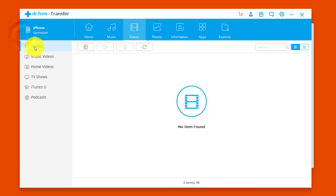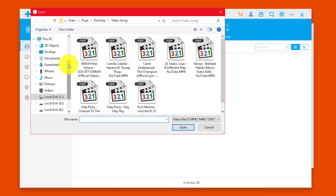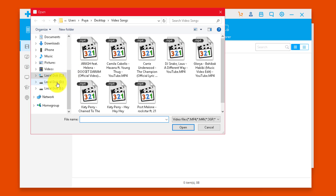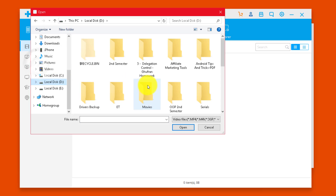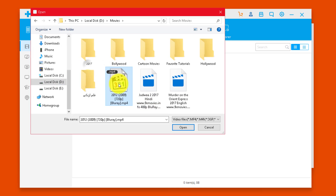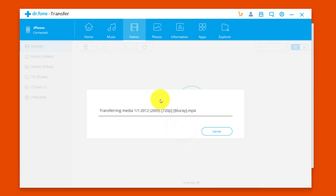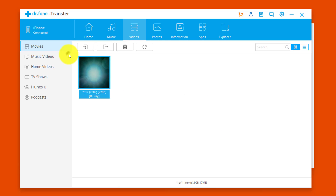You can also add movies to your iPhone. Go to the Movies folder, then click the Add button again. Select the movie you want to transfer — in my case I'll select a movie from my D Drive. After that click Open, and you can see the movie is successfully added.